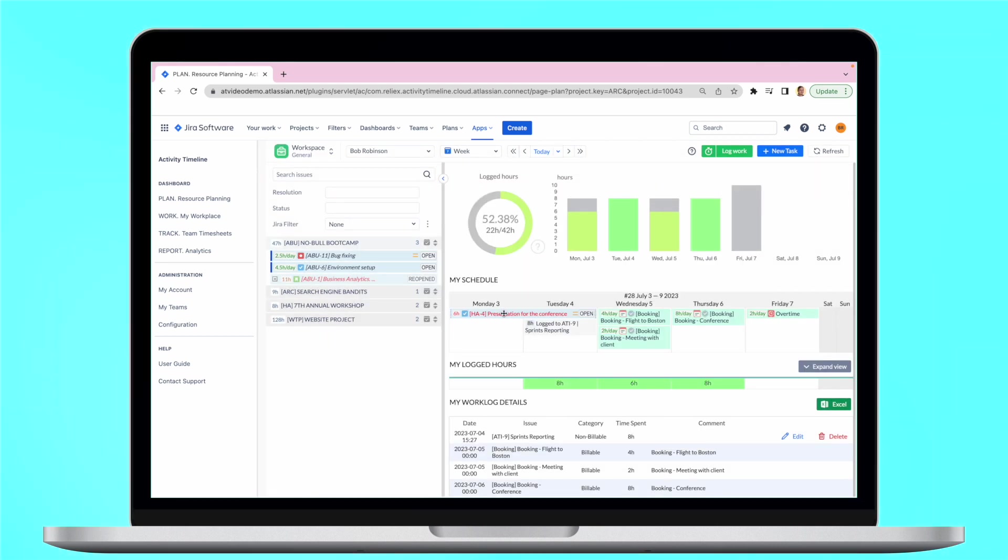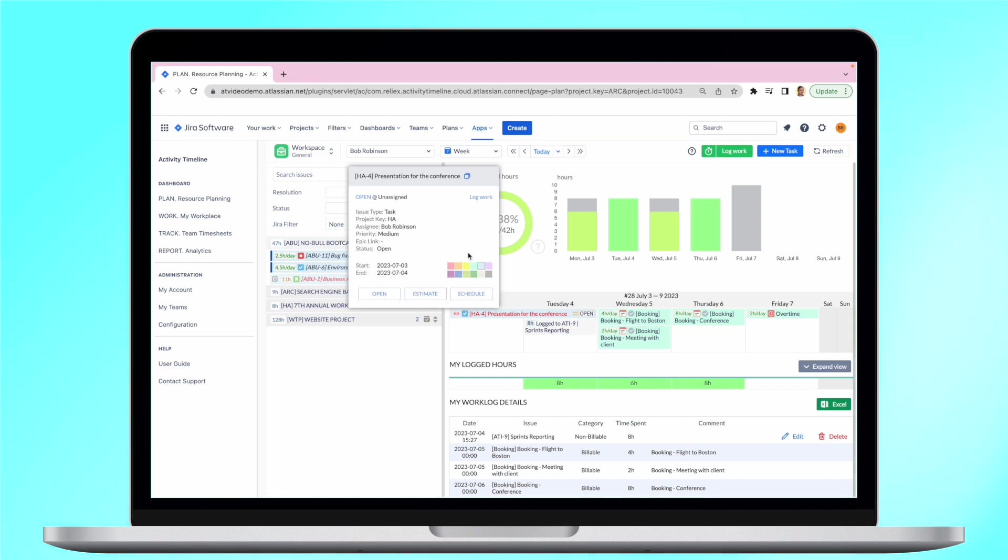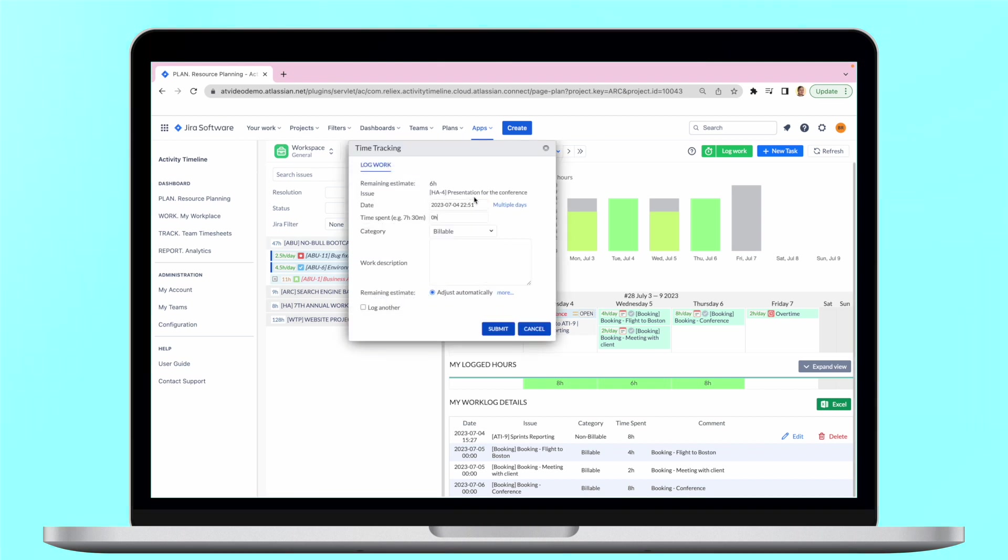Furthermore, they can log the work hours, both those billable and non-billable, directly from their personal workspace.